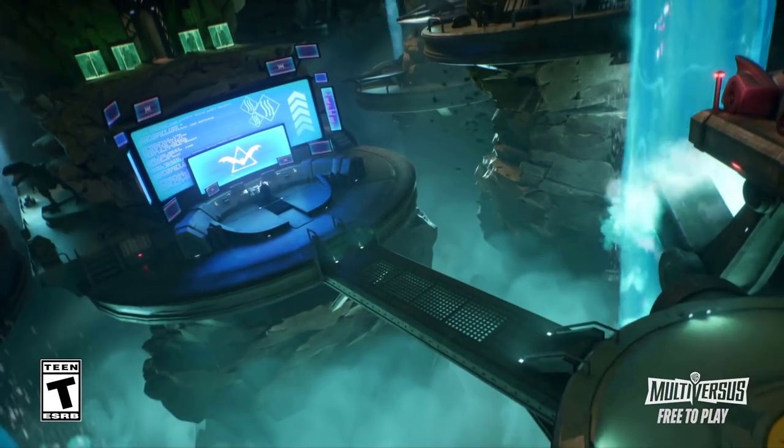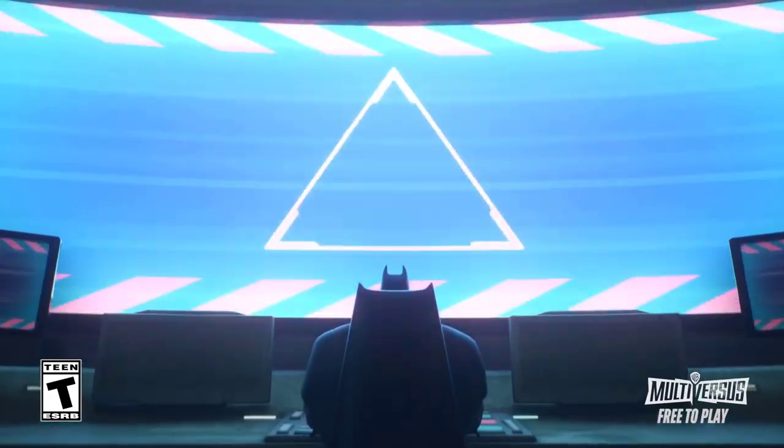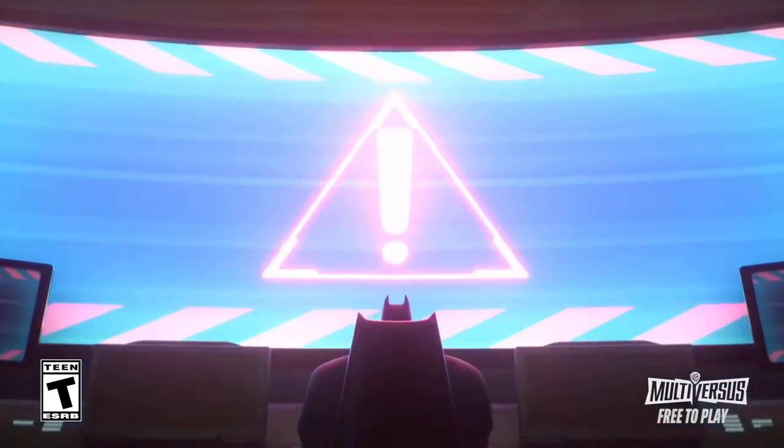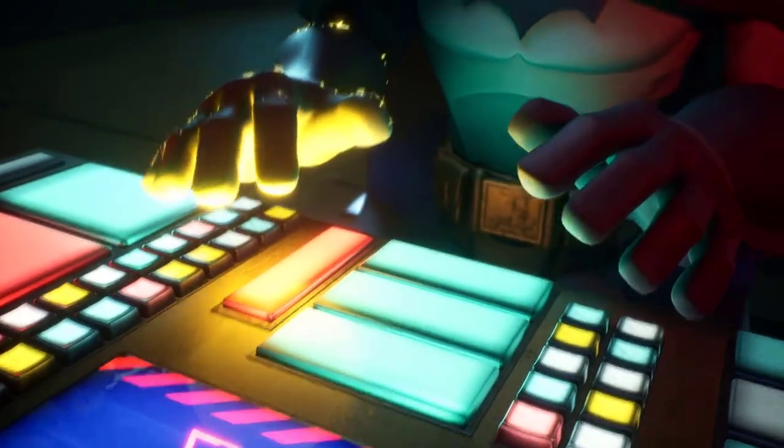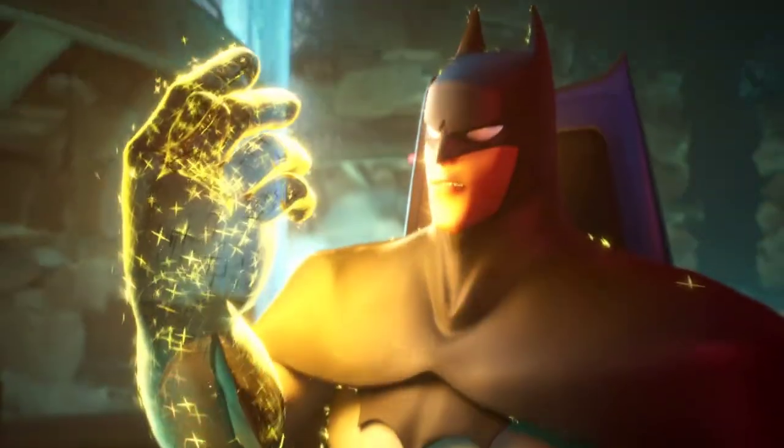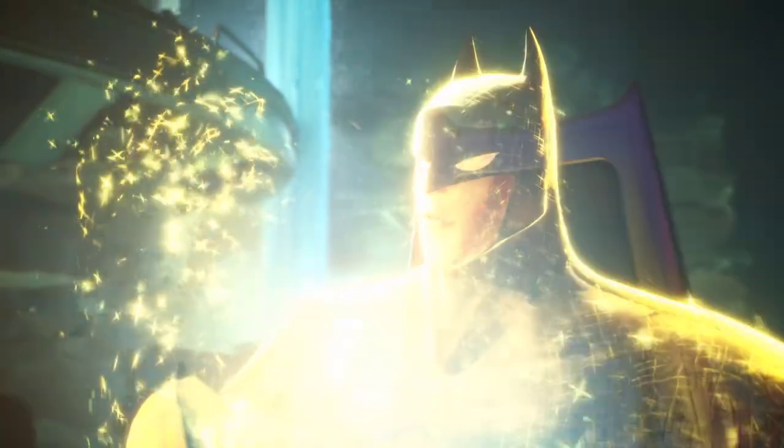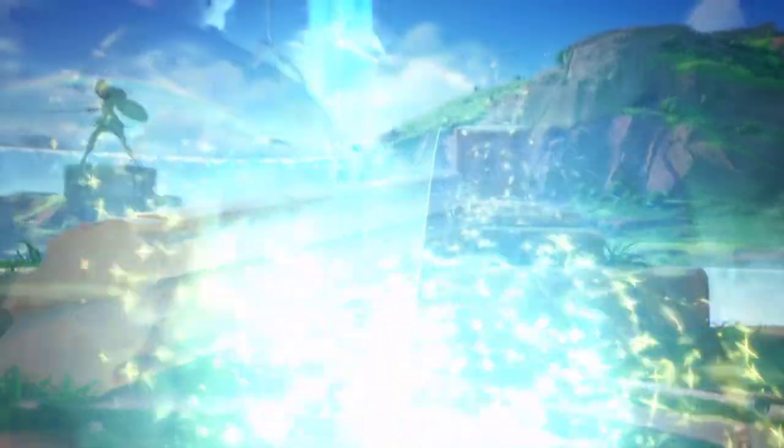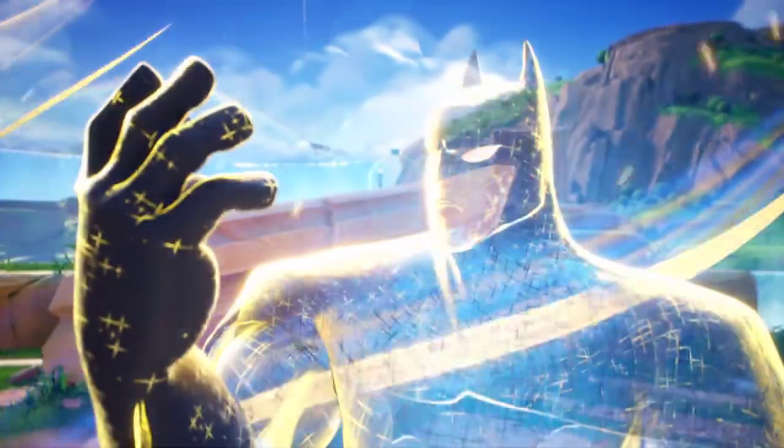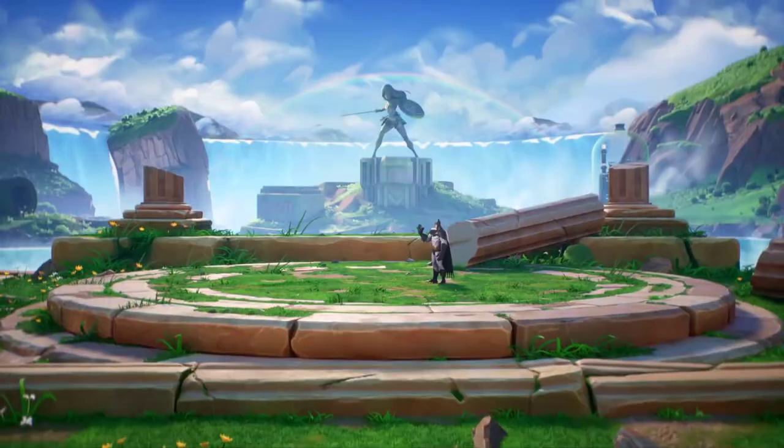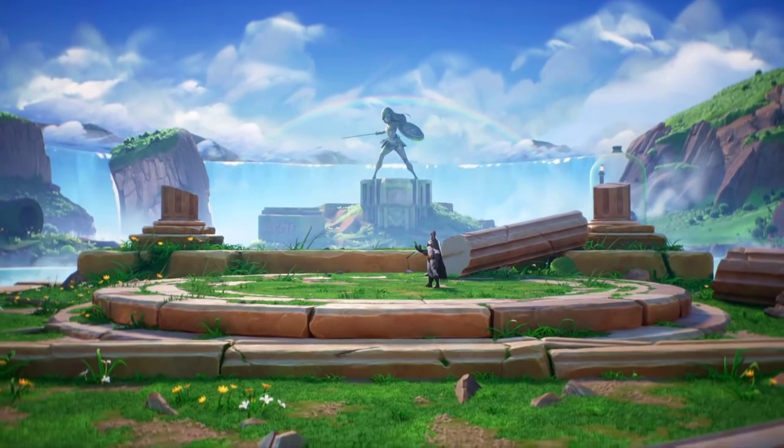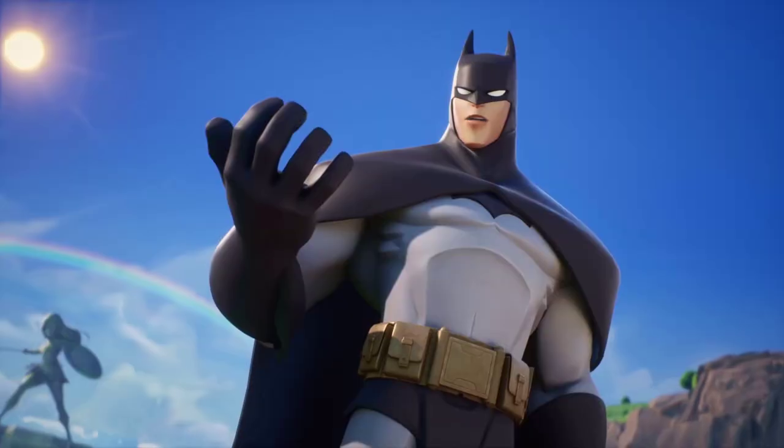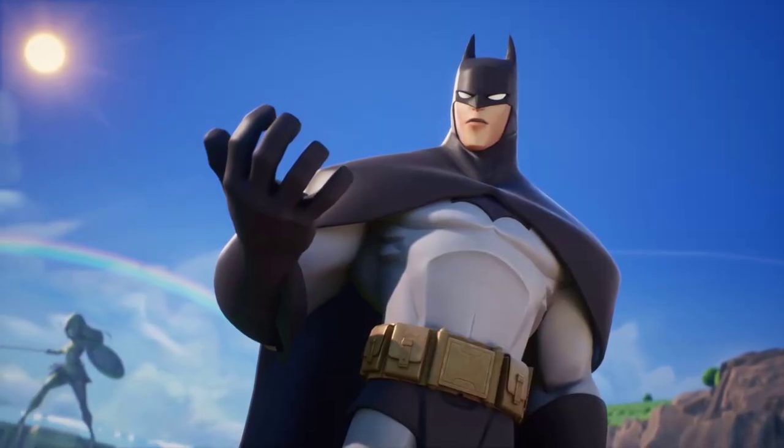Yo what's going on guys, it's your boy Bugs and today I'm going to give you all the details you need to know about this closed alpha because it seems like a lot of people still don't know a lot of things. We're going to start off with invites because that's why you came for the video.